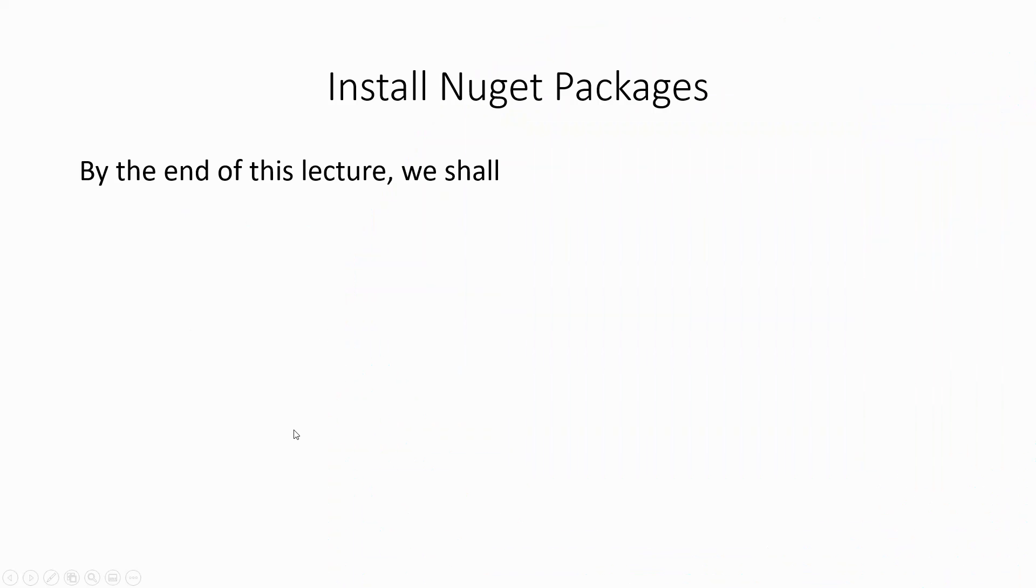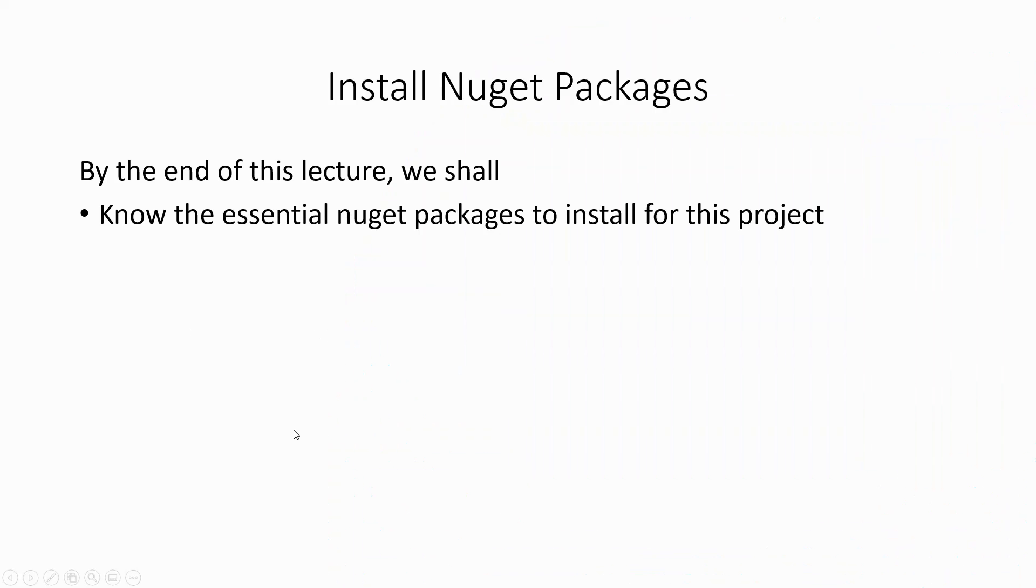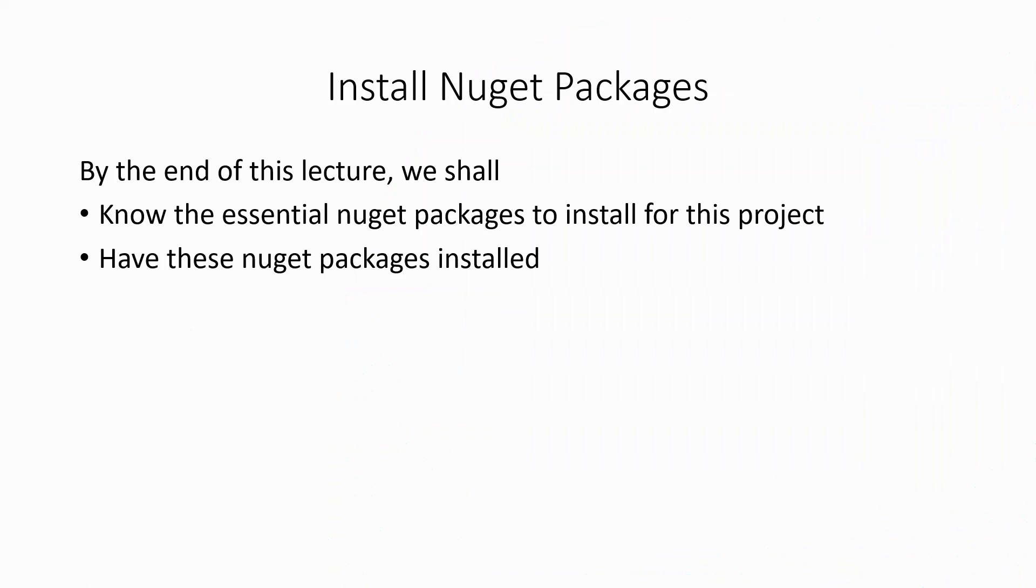Accordingly, by the end of this lecture we shall know the essential NuGet packages to install for this project and have these NuGet packages installed.